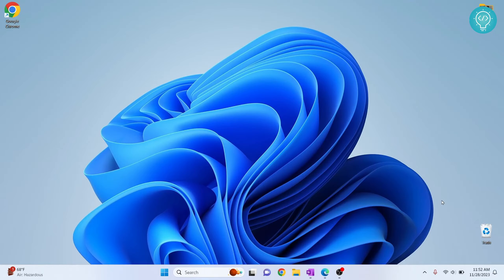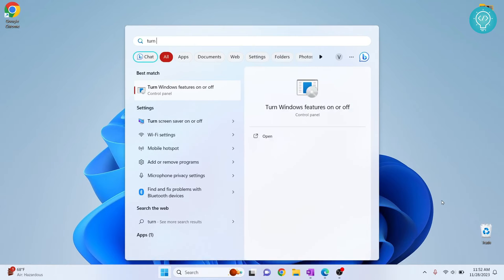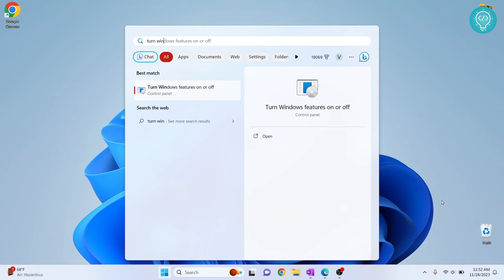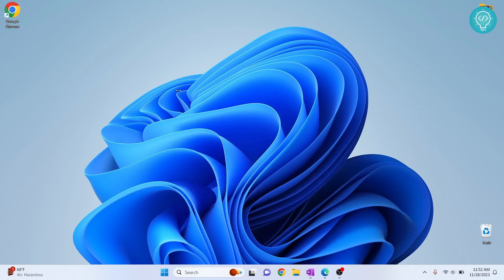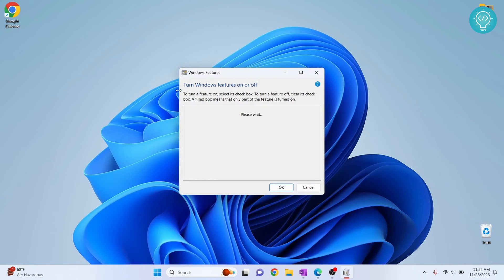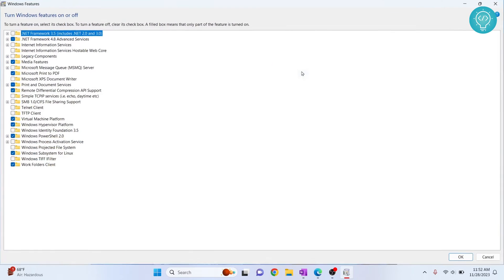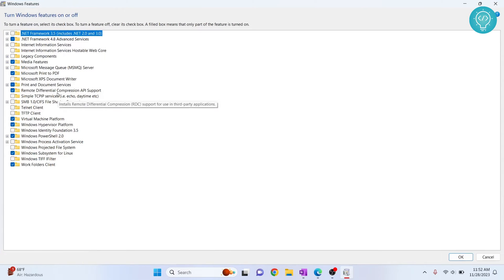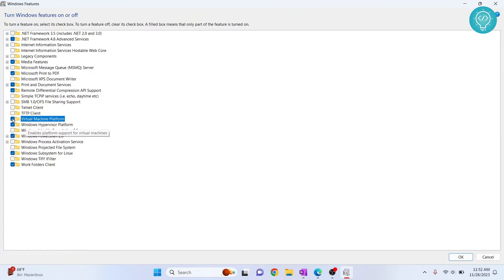First of all we need to enable two features for that. Press your Windows key and type turn those feature on or off and you will see this option. Click on this. Scroll all the way down and you will see this virtual machine platform. So make sure you have checked this.